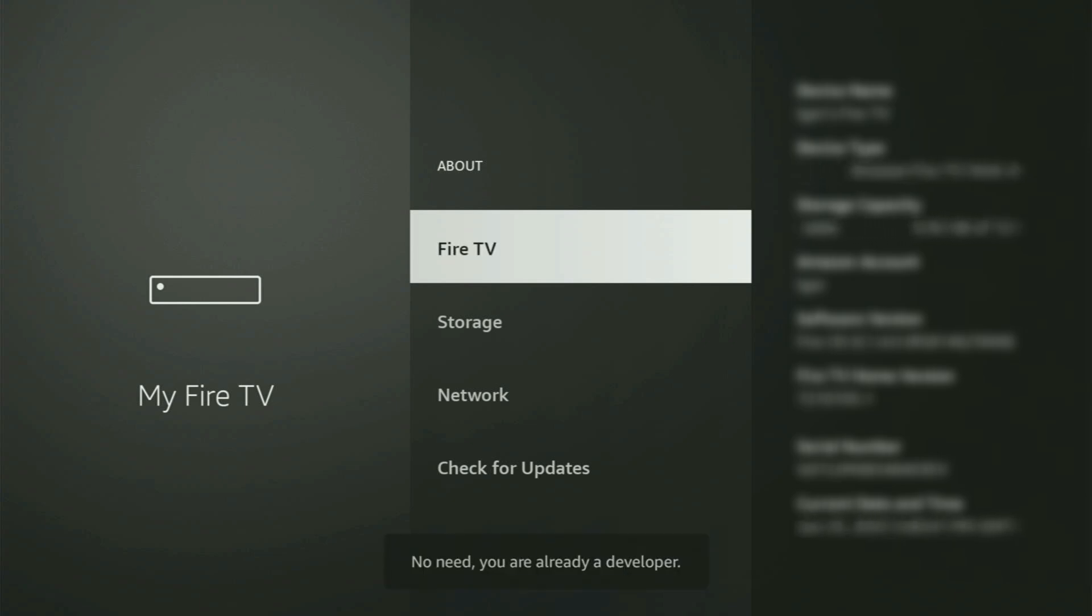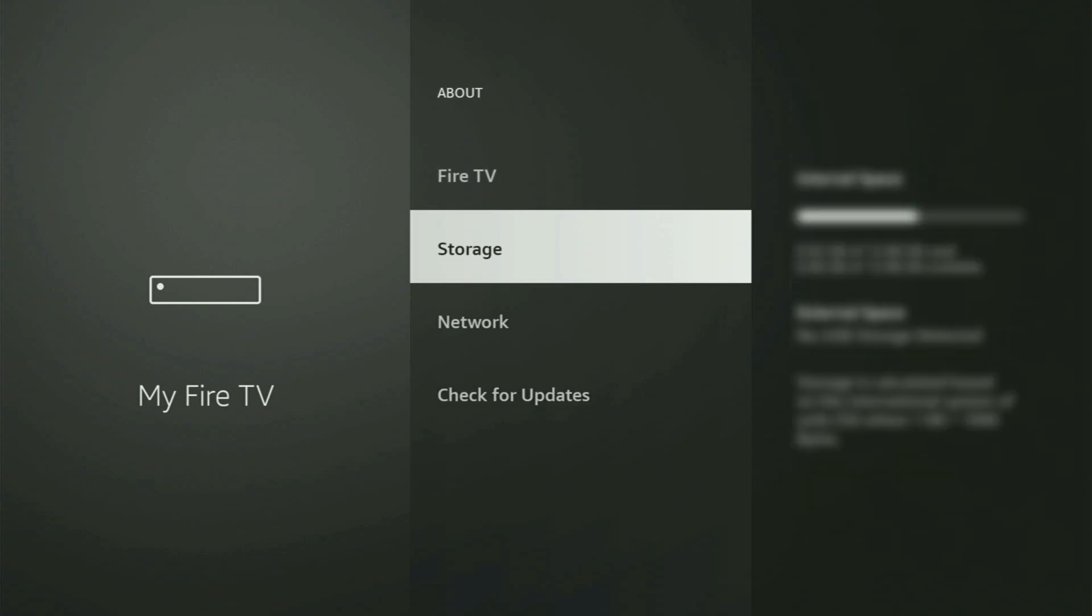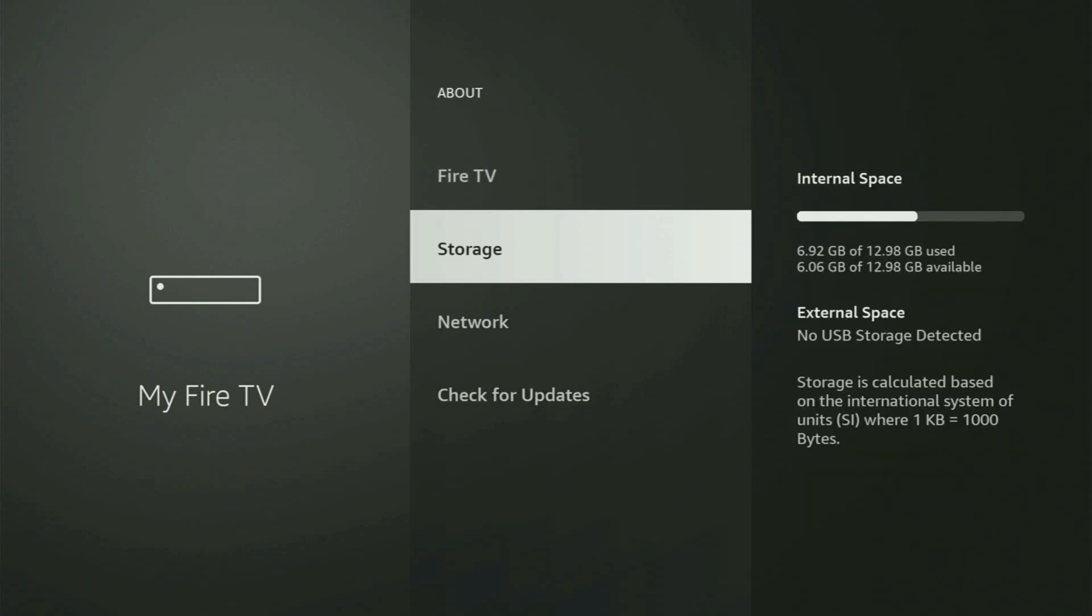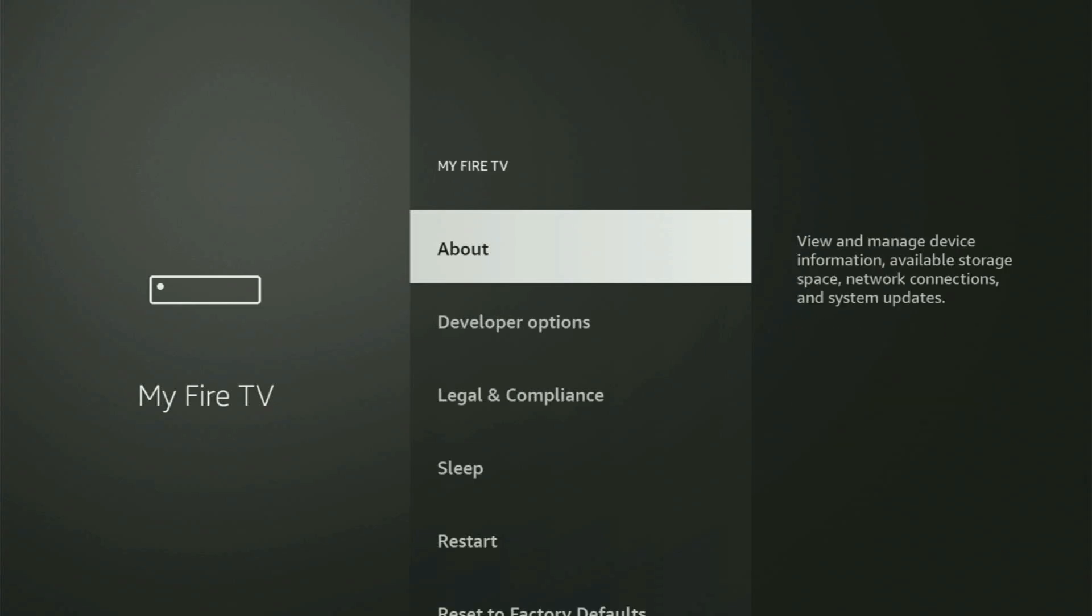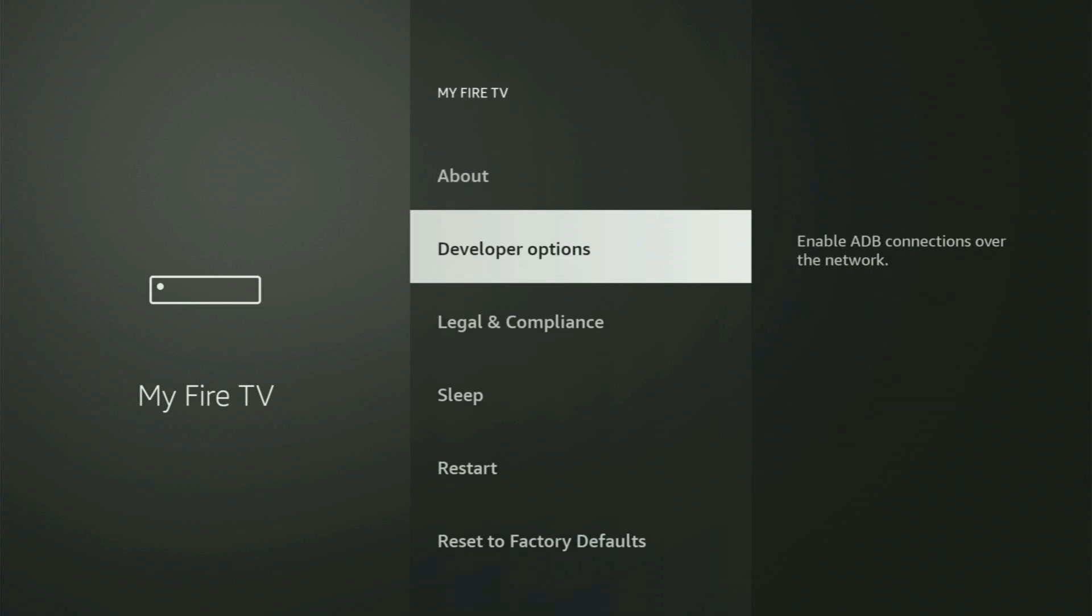As you can see, now for me at the bottom it says no need, you are already a developer. That's in my case. And in your case, it will say that you have become a developer now. So if you go back a bit, you will finally see developer options.